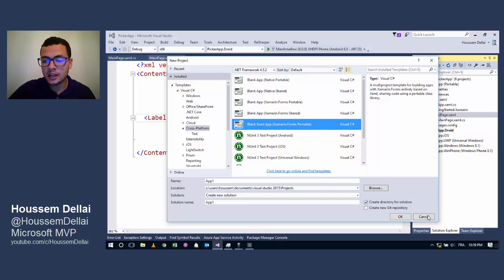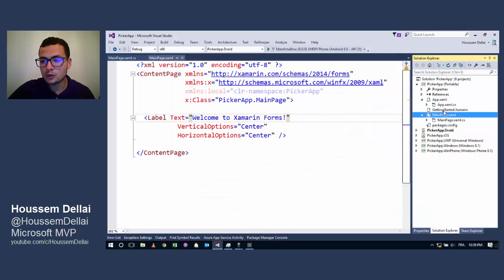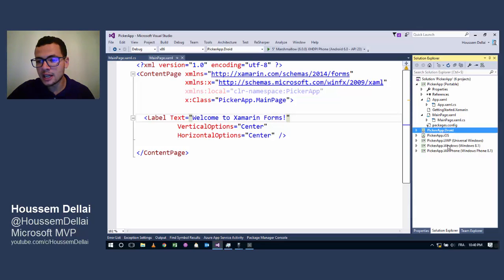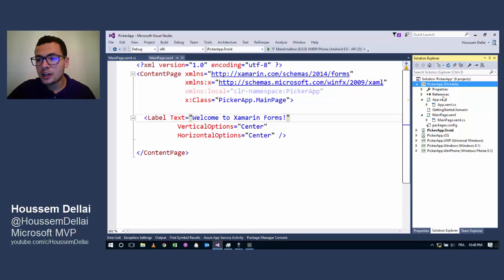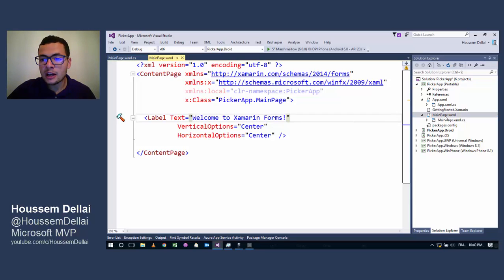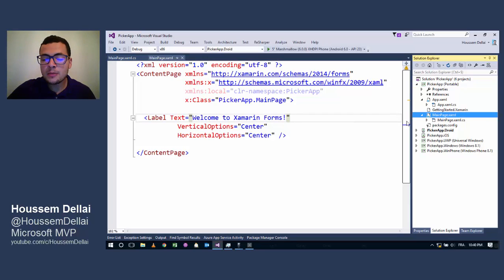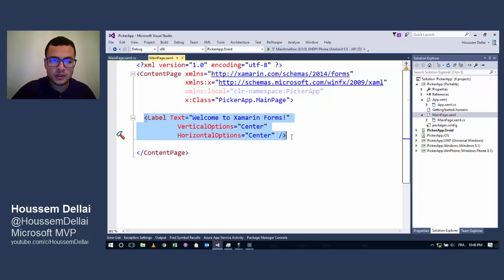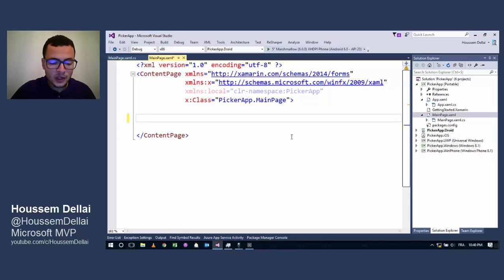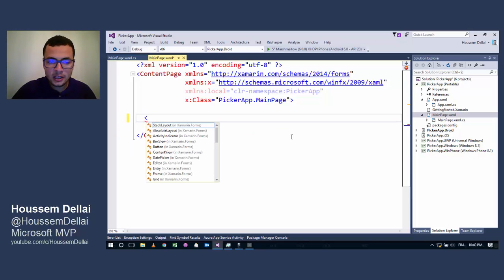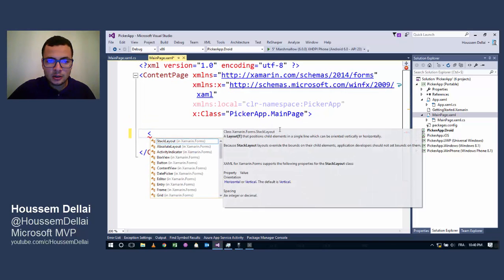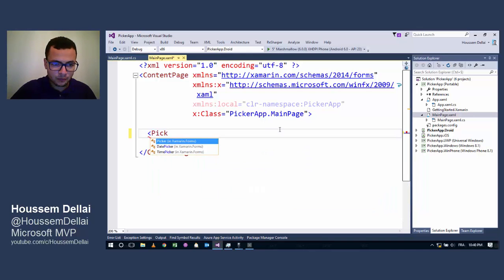I have created that project which gives me this structure where I have the Android, iOS, and Windows projects. Here I'll go to the portable project where I have the main page, and inside the main page I'll put my Picker. Let's get rid of this label and instead add my Picker.